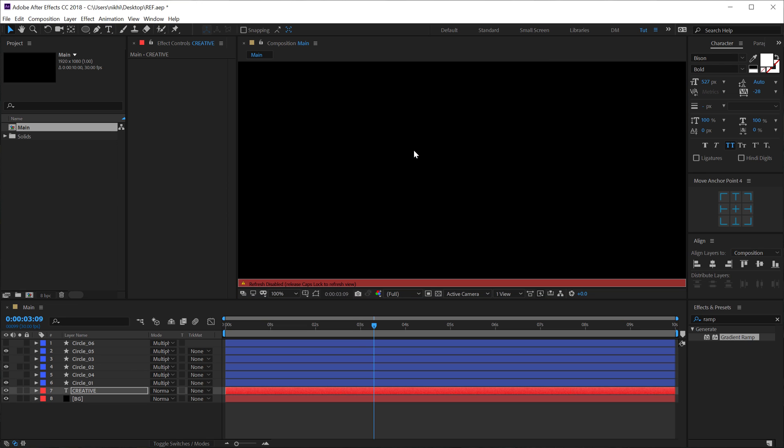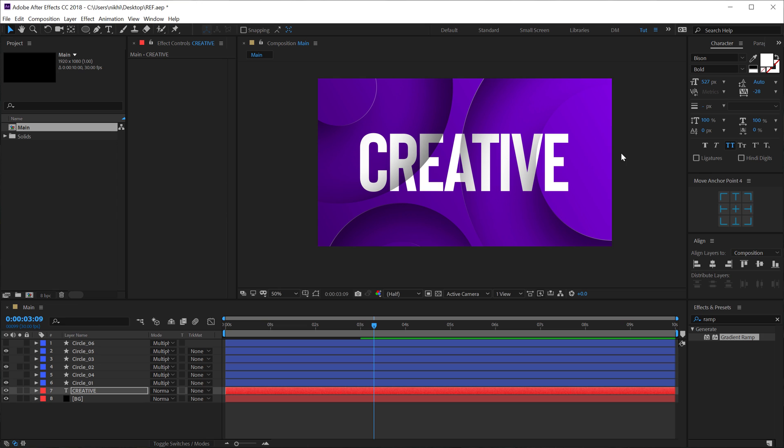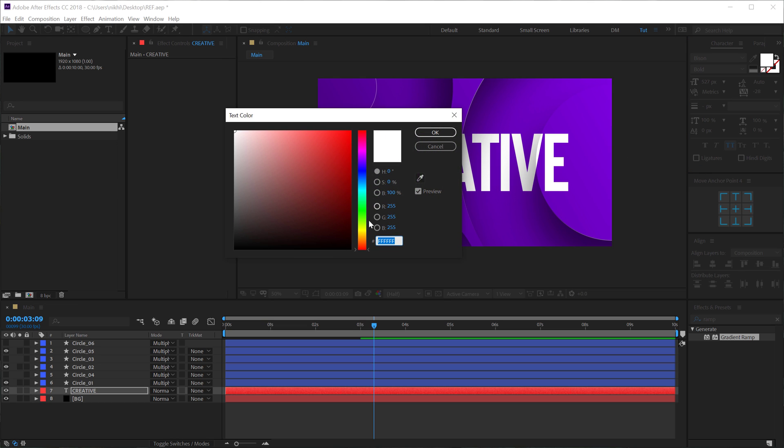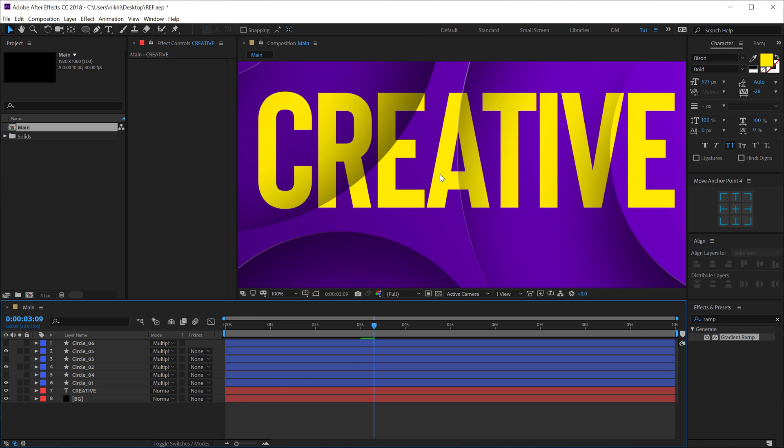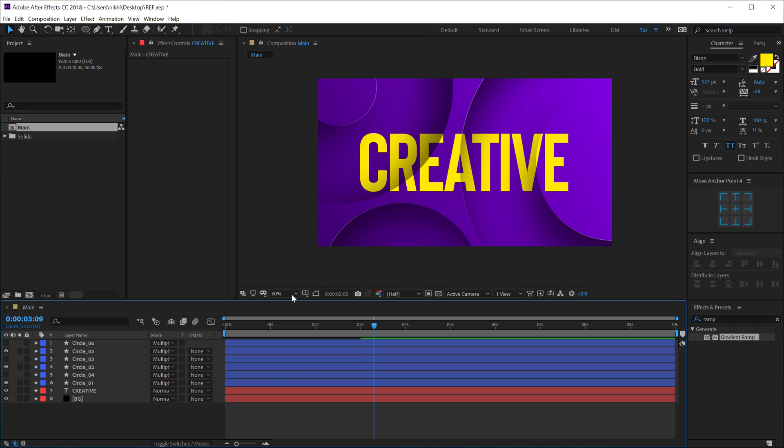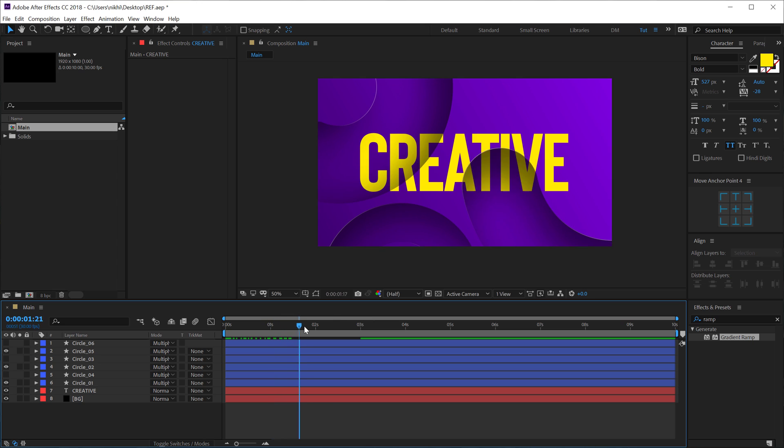And create this very interesting animation. I can also change the color of the text. Maybe make it a nice yellow. This would go perfect with the purple. And there you go. There you have your really cool looking design.